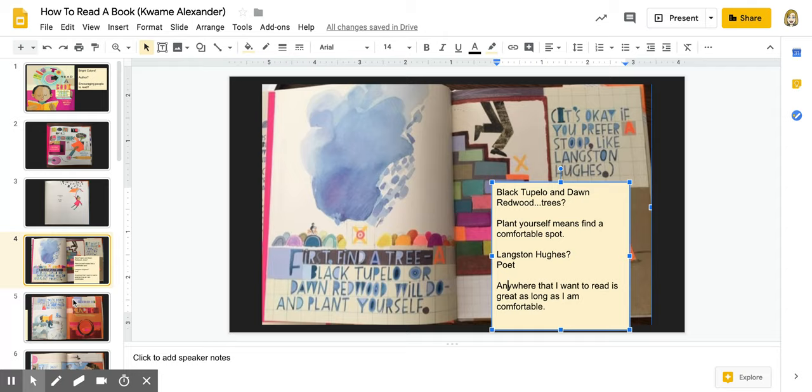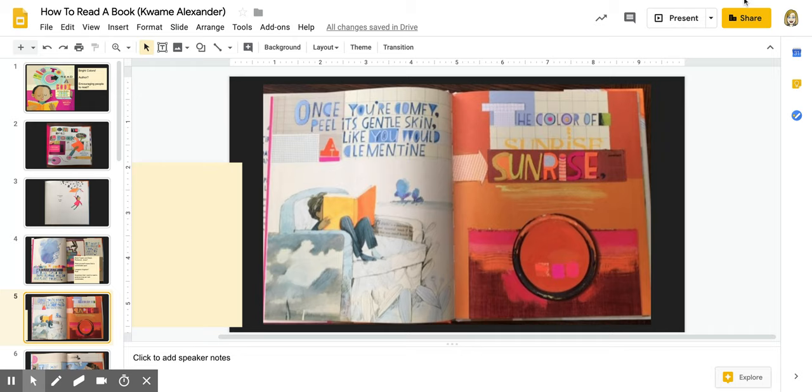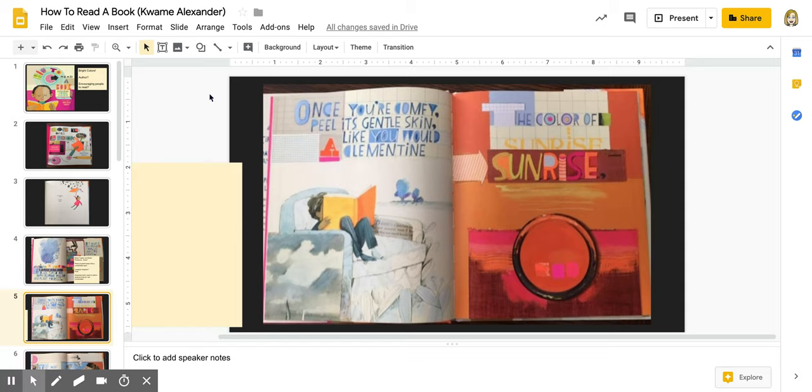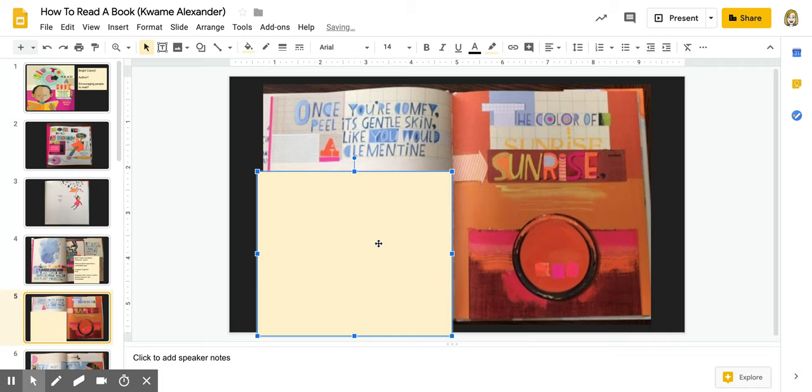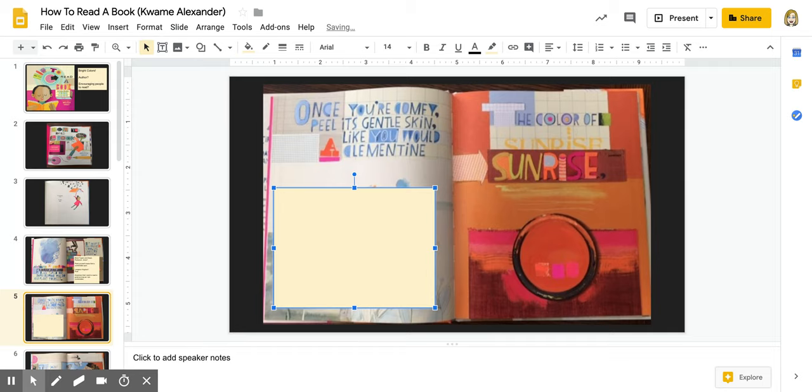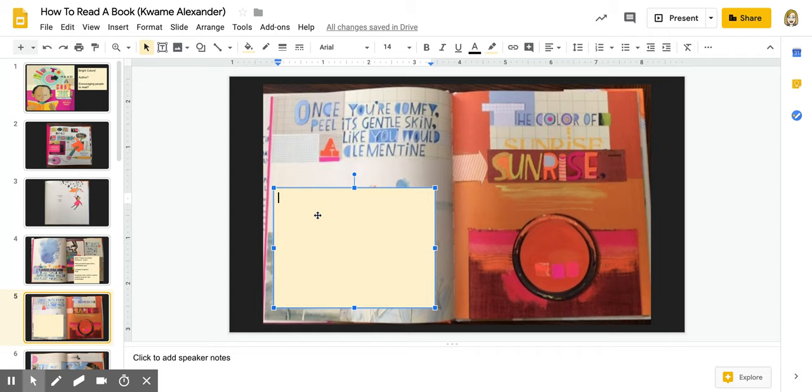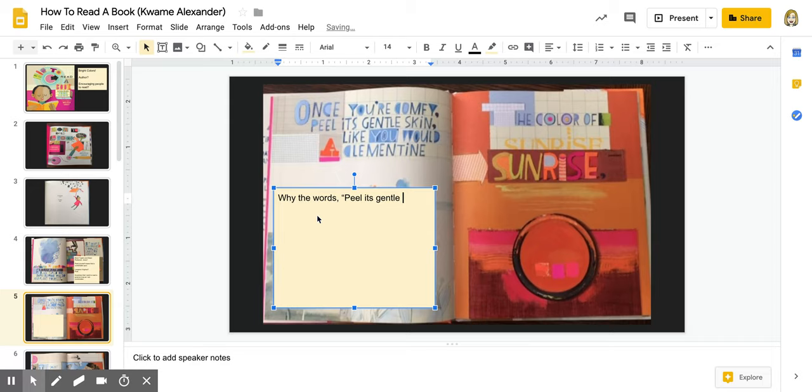We'll do one more page together. And then I'm going to have you do the rest of this book as a finish up to this part of the task. So the next page says, once you're comfy, peel its gentle skin, like you would a clementine, the color of sunrise. I love this imagery. I love how he's telling us he's comparing reading or turning the pages to peeling an orange, peeling a clementine. But I wonder why he decided to compare it to that peel its gentle skin. So I'm going to put that something I should think about a little bit more.